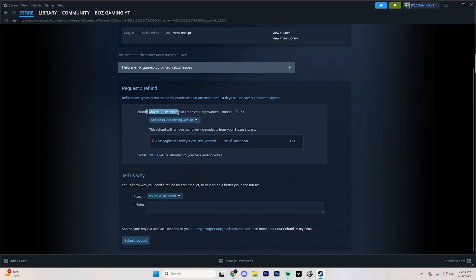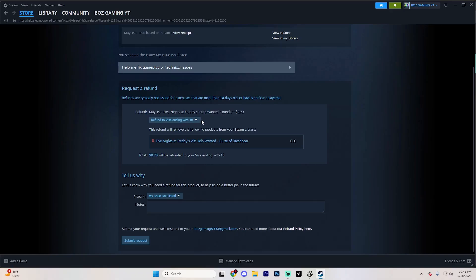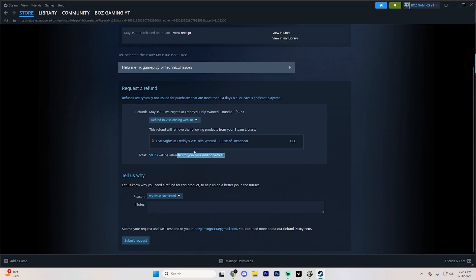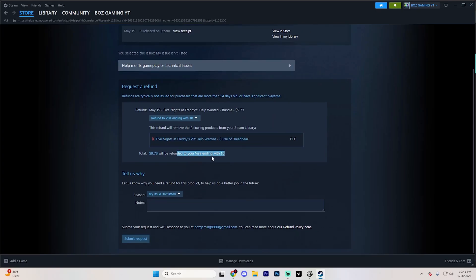It's going to say number one, you're refunding it from the day that was purchased. So it says May 19th to whatever card you have, or you could also do it to your Steam wallet or balance. It's going to say it's going to remove whatever game that might be. It's going to tell you the total getting refunded again.